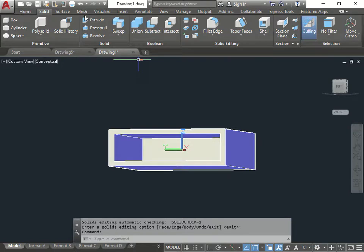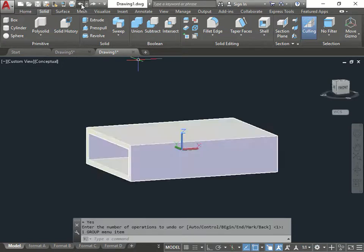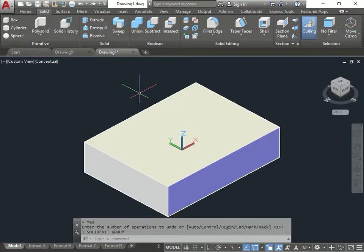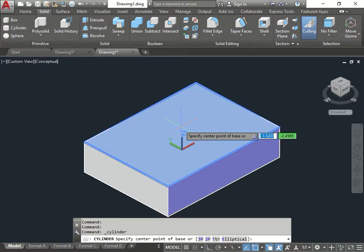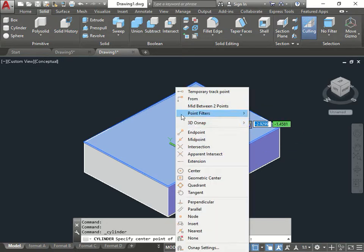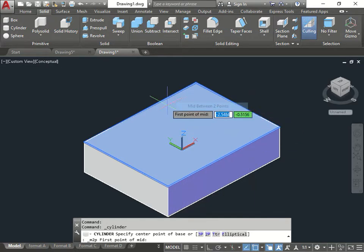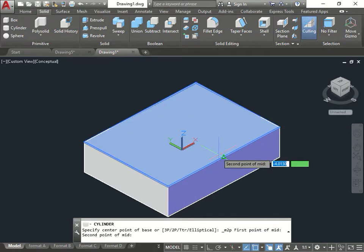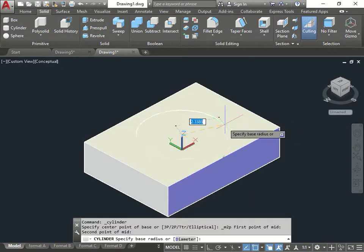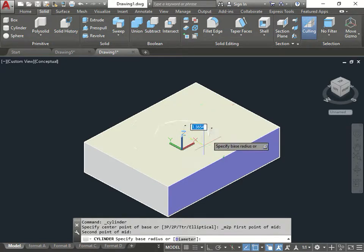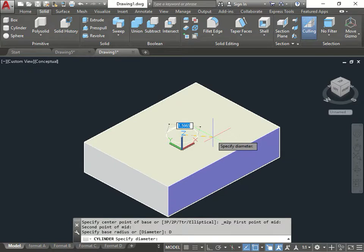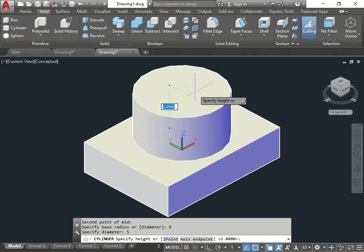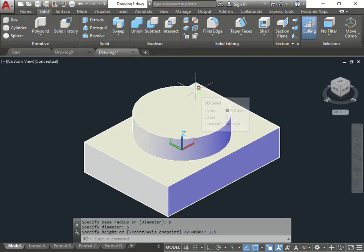Now let me undo that again. Now let's do like the assignment hat. So in the assignment, it had the square like this. Then it wanted you to do a cylinder on top. Okay? What's the diameter? It's 5. So I go diameter. 5. And the height was 1.5.